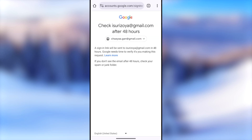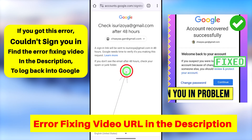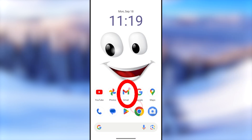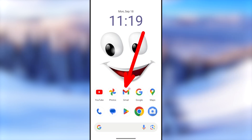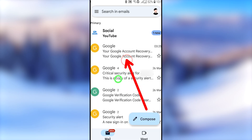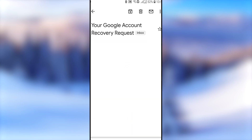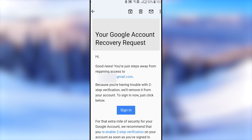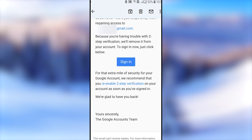After pasting the code, tap the Next button. You will receive a message saying they will review your recovery request within the next 48 hours, after which they'll send a recovery link to your recovery email address or phone number. Normally, they send a login link within about six hours. Check your recovery email address afterwards.